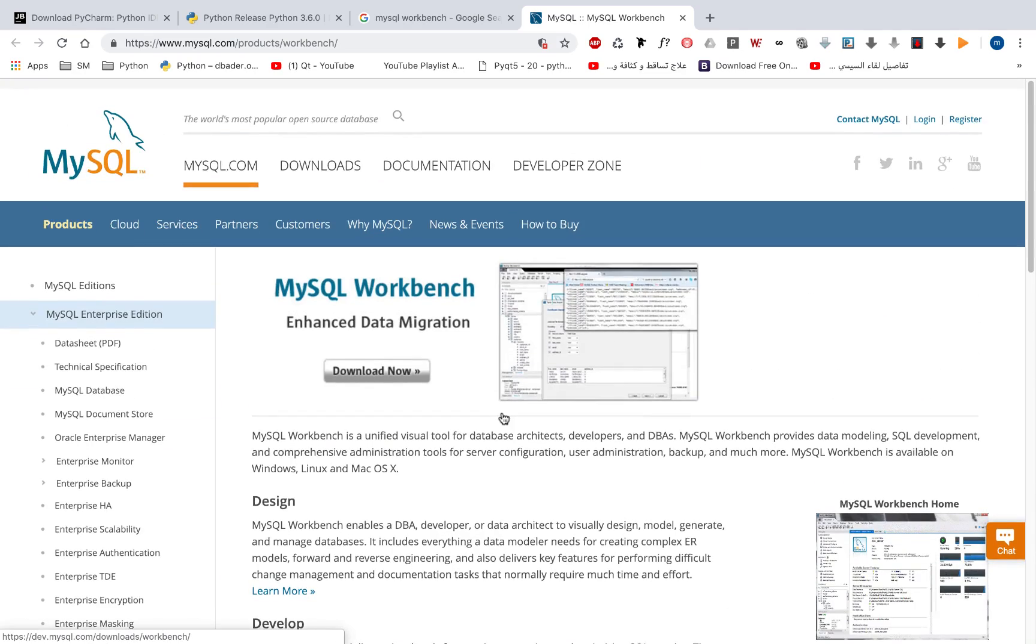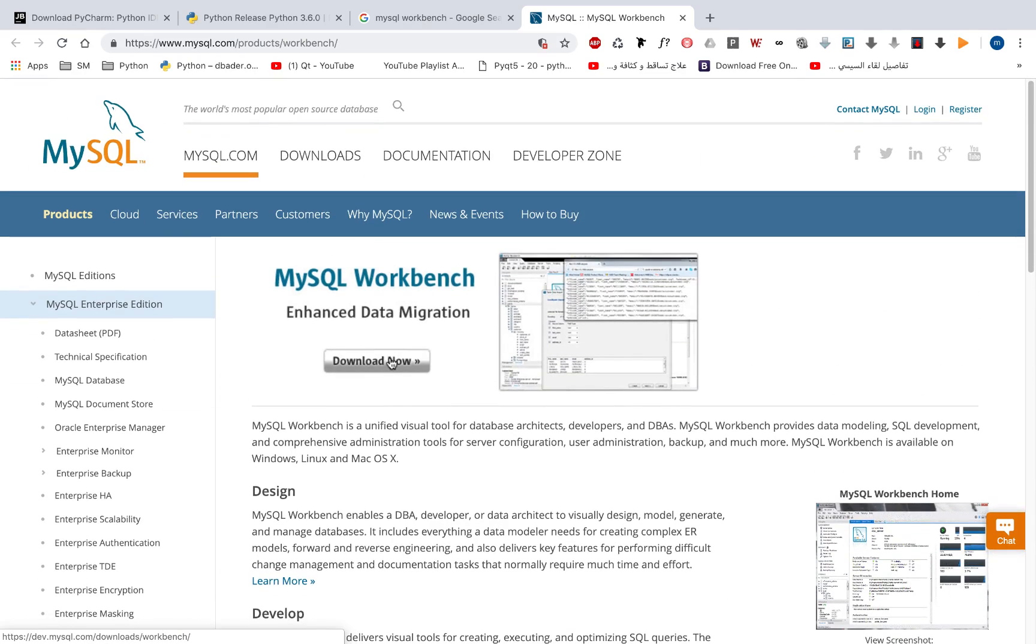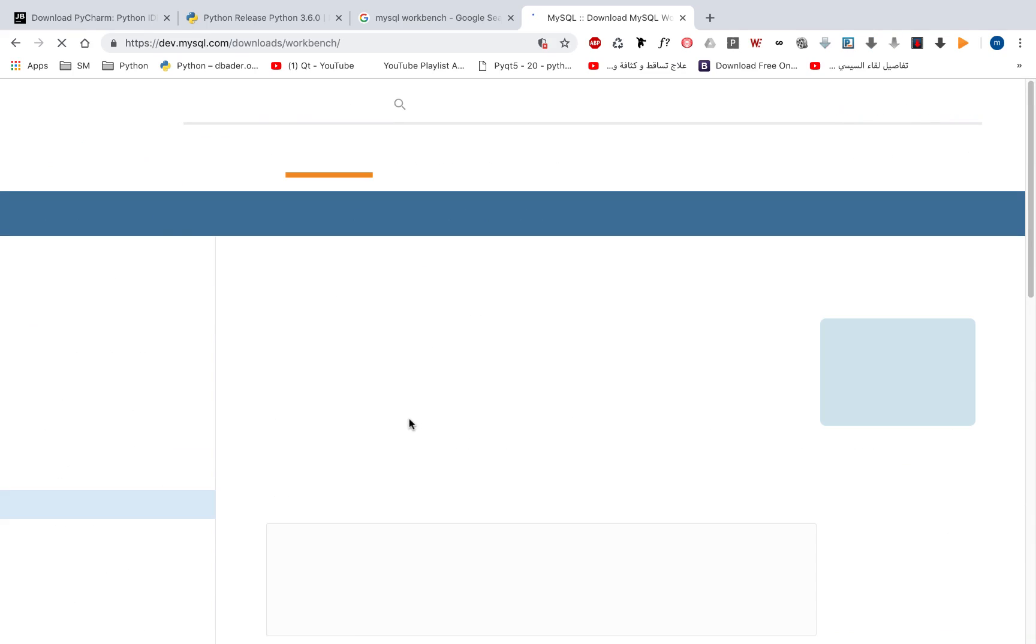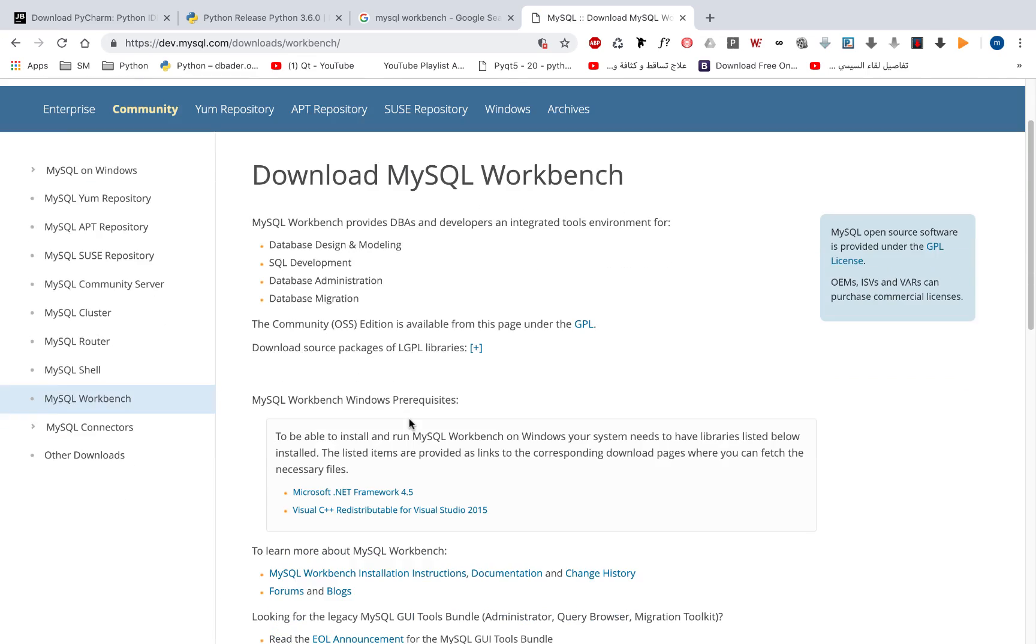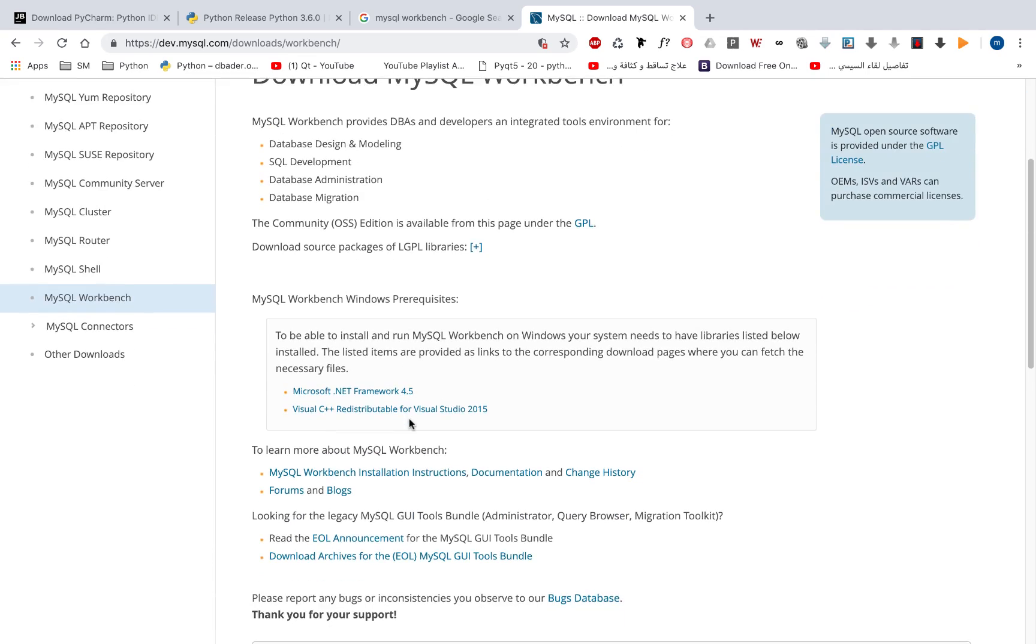Let's take a look here. We have download now. So you can press this download button and you will go to the download page. So move down.